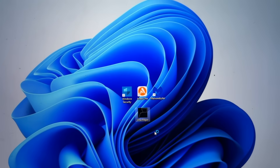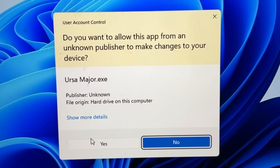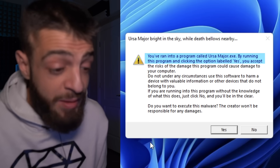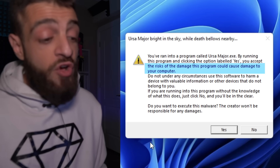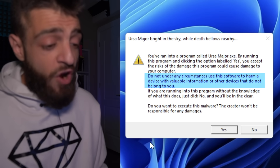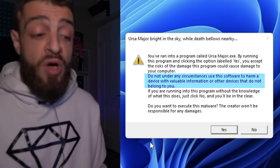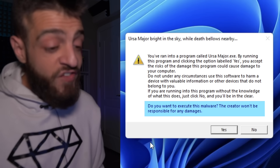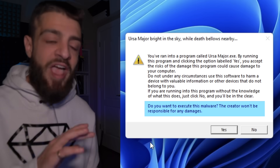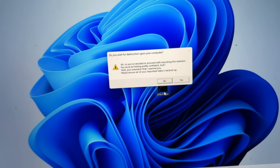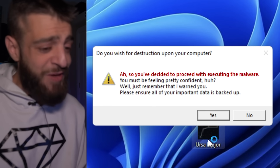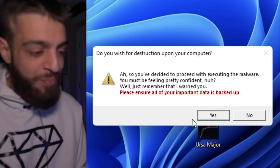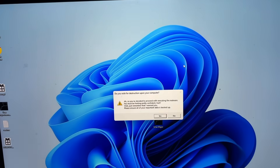Ursa Major versus Avast antivirus. Running as administrator — do you want to allow this app from an unknown publisher to make changes to your device? Ursa Major.exe — yes. Warning: by running this program you accept the risks of damage it could cause. Do not use this software to harm devices with valuable information. Do you want to execute this malware? The creator won't be responsible for any damages — hitting yes. I have Avast antivirus open and once I execute the virus I'll turn on all the settings.